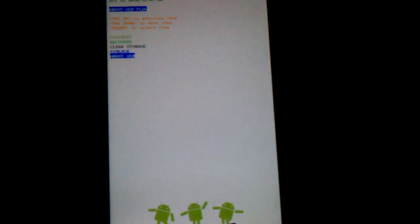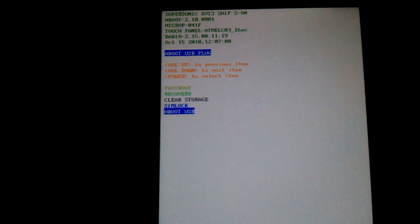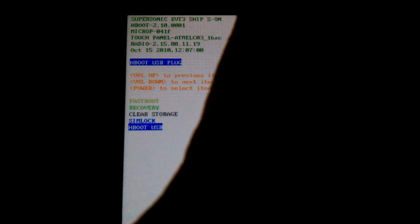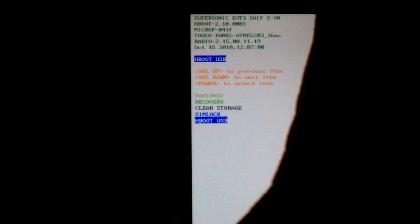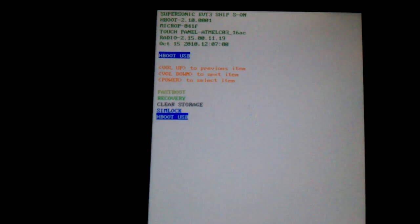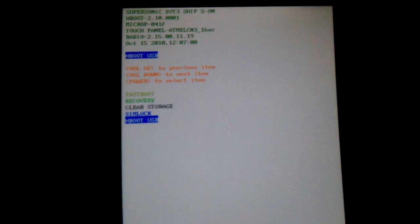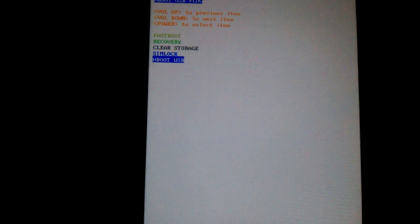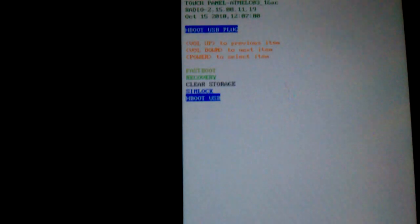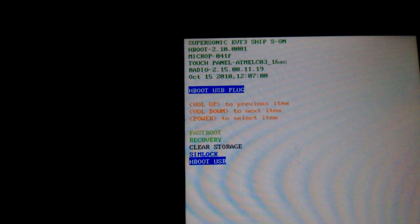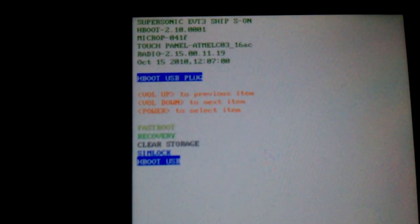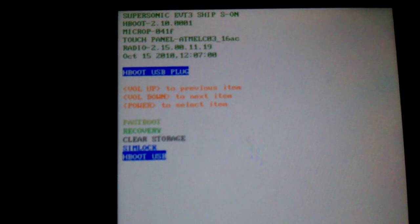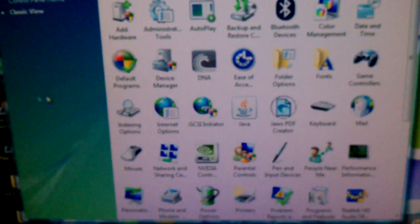Now, when it says USB plug, you can see it at the top. Once it says USB plug, you're going to go to control panel, device manager.